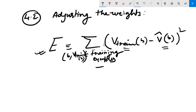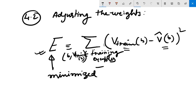This error E has to be minimized. Several algorithms are known for finding weights of a linear function that minimize E. We require an algorithm that will incrementally refine the weights as new training examples become available and that is robust to errors in the estimated training values. One such example is the LMS training rule.